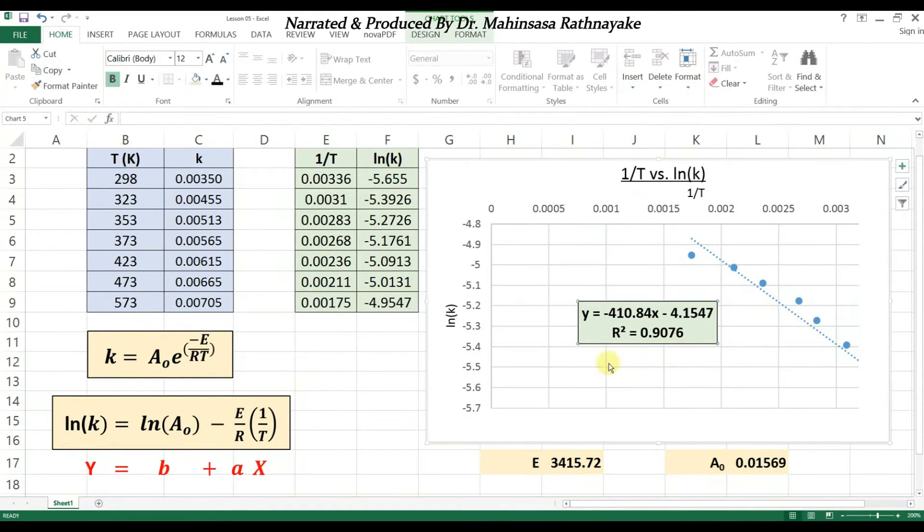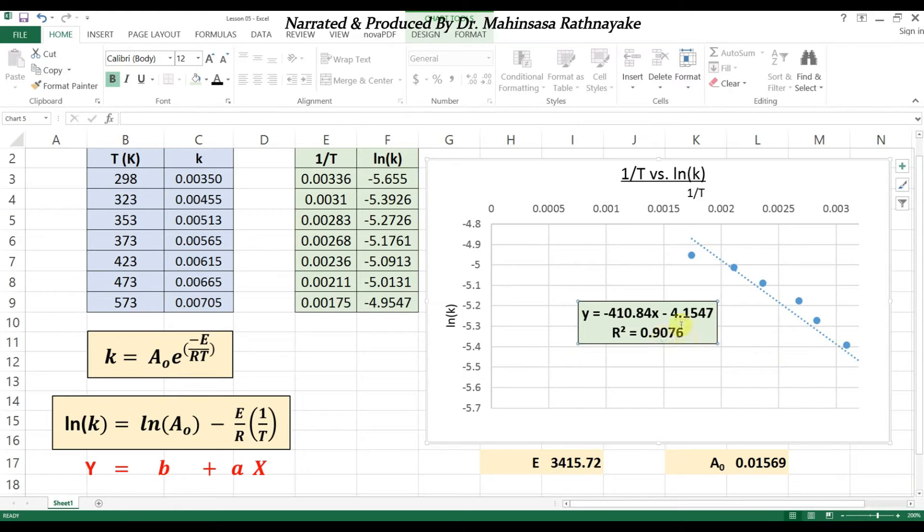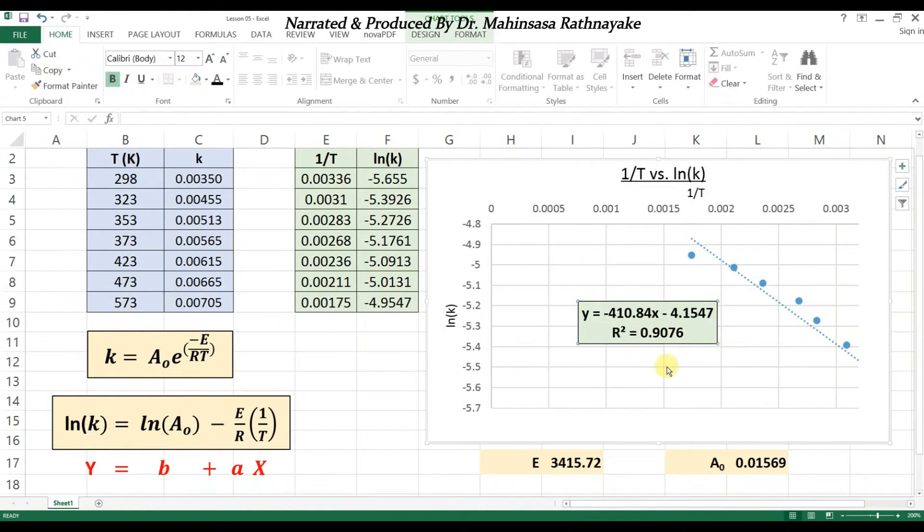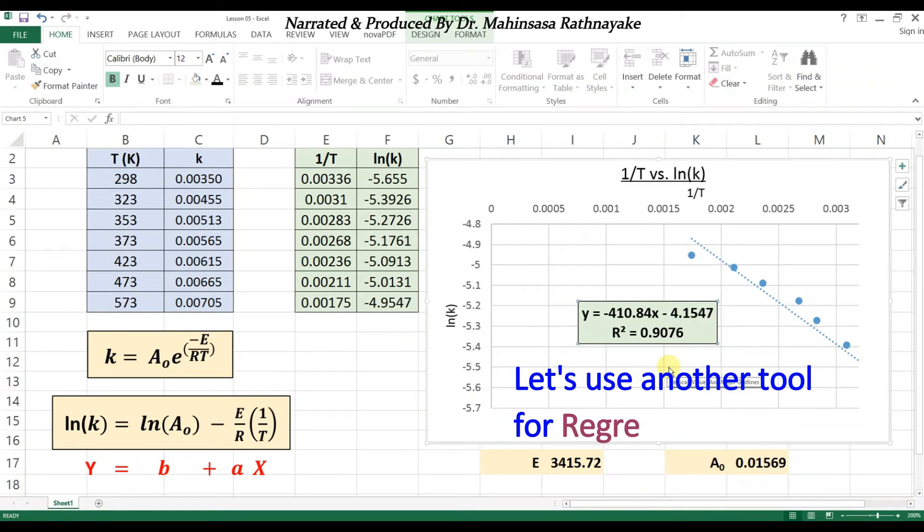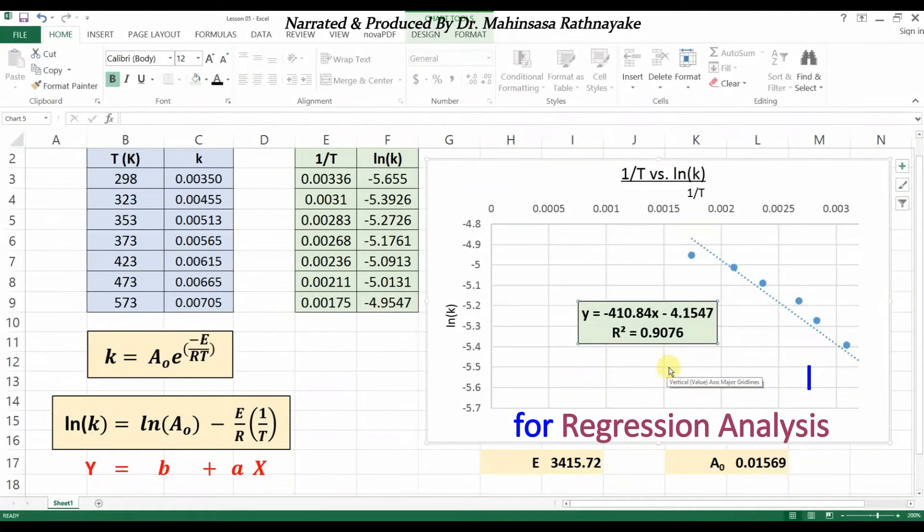In this method we can't see how the calculations are performed for the linear regression, so you might have a doubt whether this solution is correct or not. However, we can use another tool in Microsoft Excel to perform regression analysis easily.